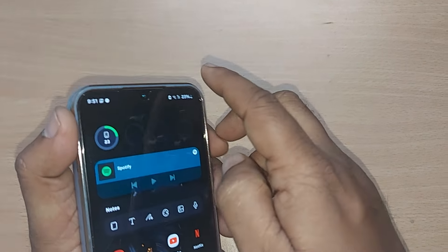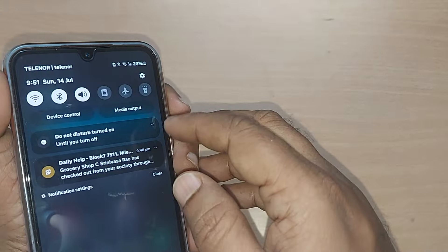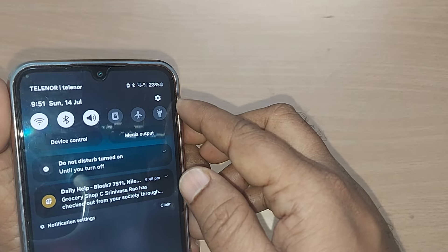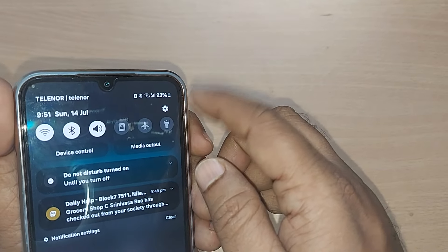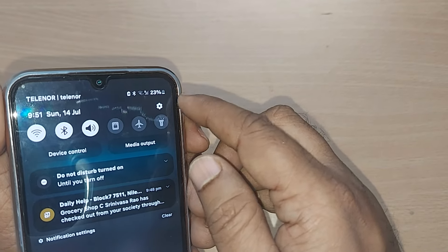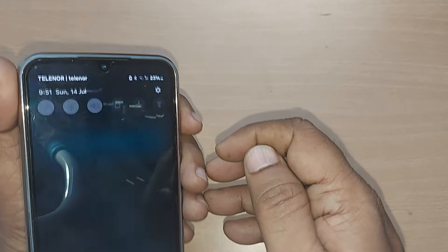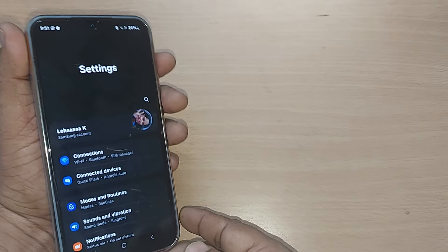we can always get into the settings by just going to top right corner and on the top right corner you'll be finding this settings icon. Just go and tap it on this particular icon.